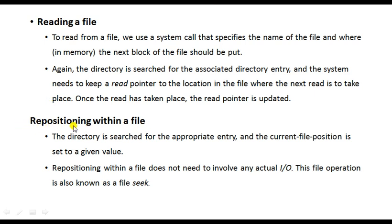Repositioning within a file means you want to rearrange the content. For example, if you typed two paragraphs and want to swap their positions — the first paragraph moves to second position and the second to first — that is repositioning. It doesn't involve any I/O operations; the content and memory remain the same. It uses a seek operation, where the hard disk header points to the area of text being repositioned.